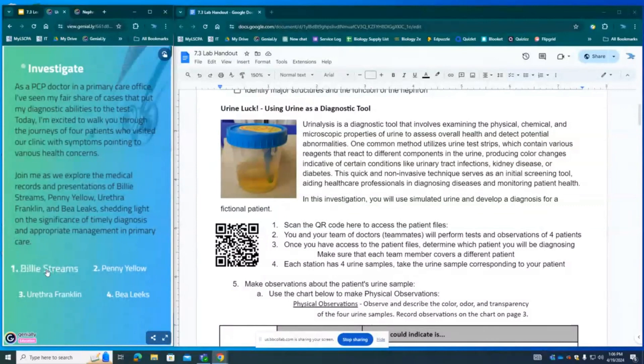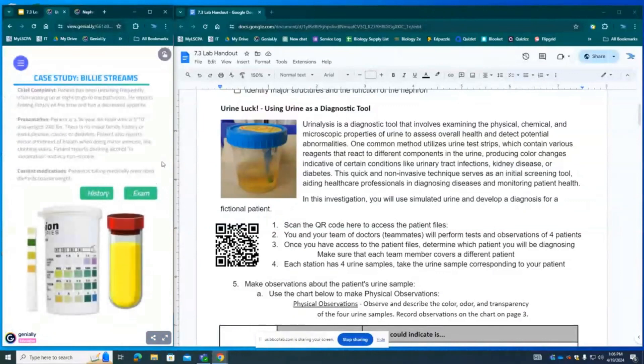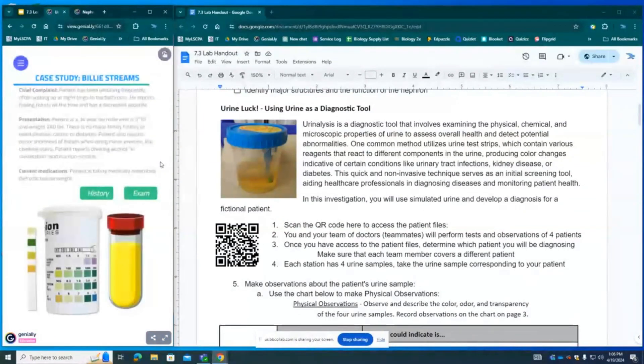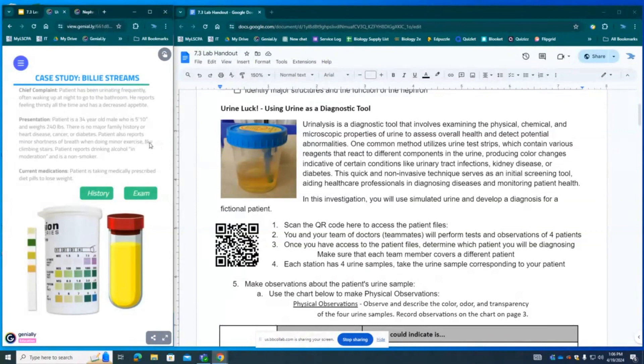So go ahead and scan this QR code and let's click on Billy Streams. Billy Streams has been urinating frequently often waking up at night to go to the bathroom. He reports feeling thirsty all the time and has very little appetite. Patient is a 34 year old man who is 5'10 and weighs 240 pounds.